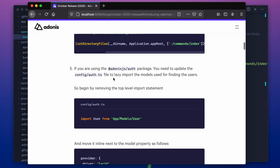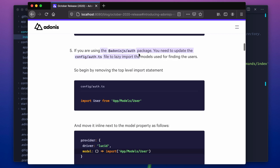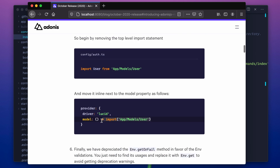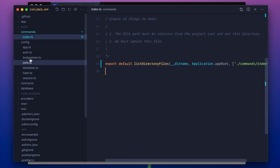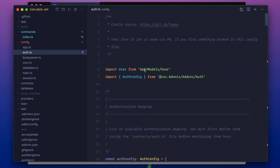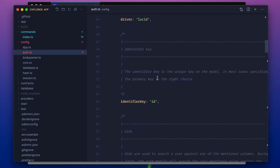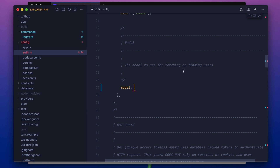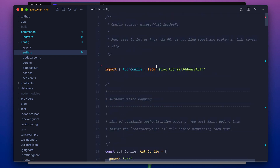The next tip is if you're using the auth package — which I am — we need to update our config file and get rid of top-level import statements, and instead lazily import the model. So let's open this file, copy the module path, get rid of it, and replace it here. We need to say it's a function that imports this model. And that's pretty much all you need to do.